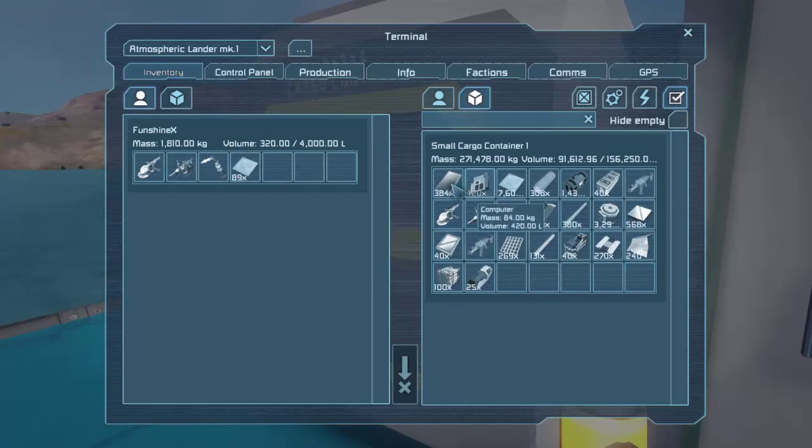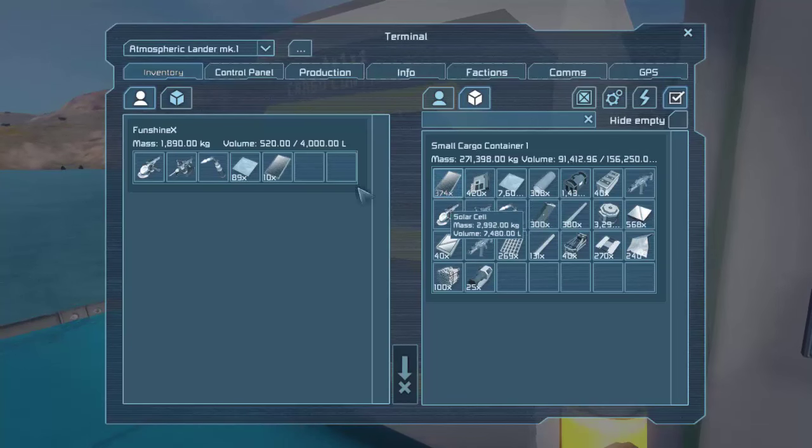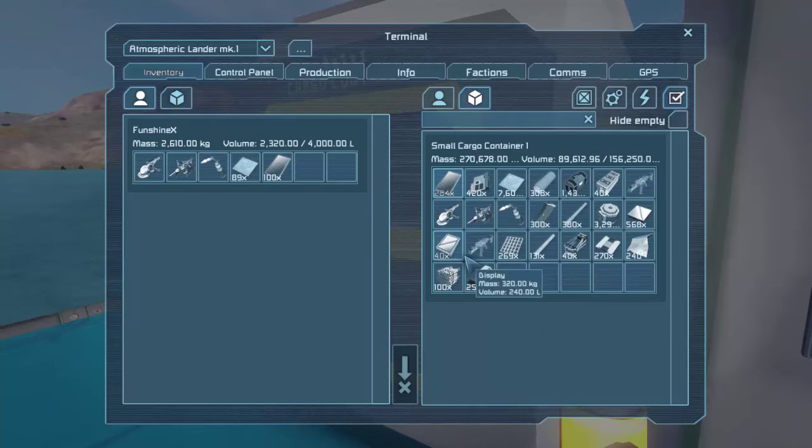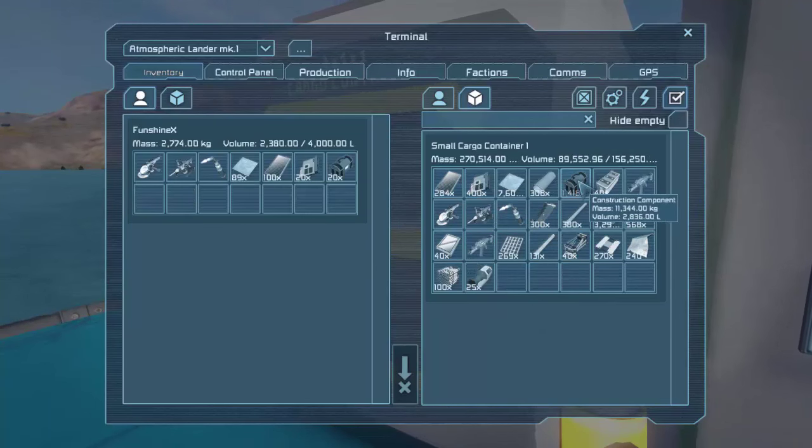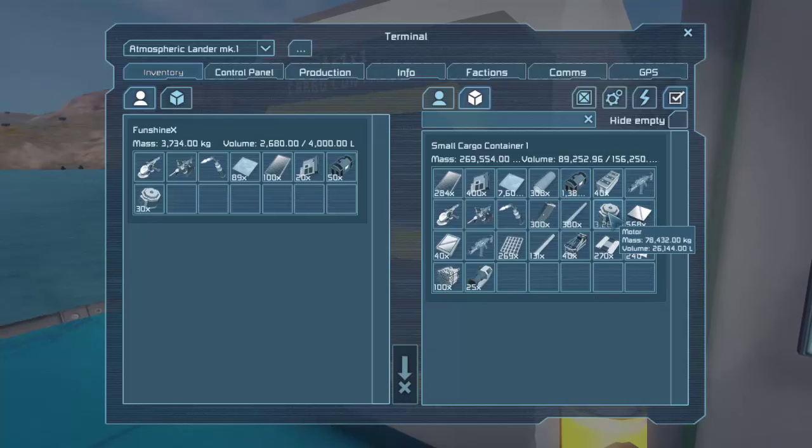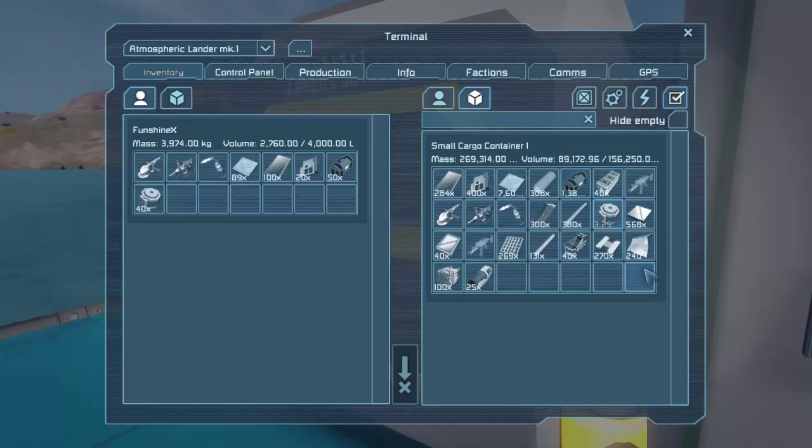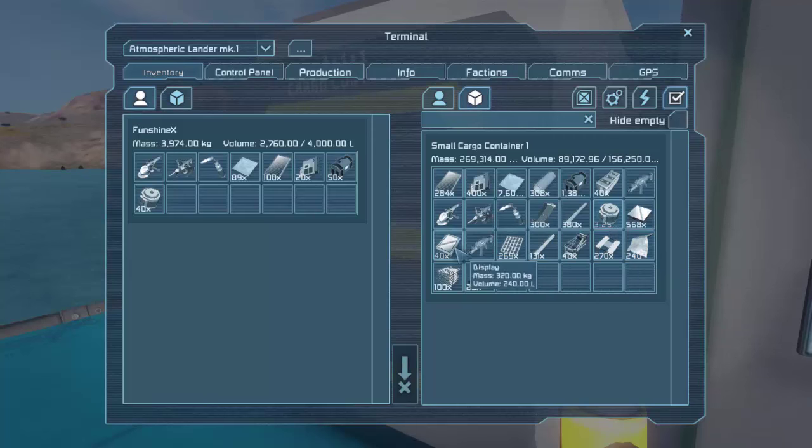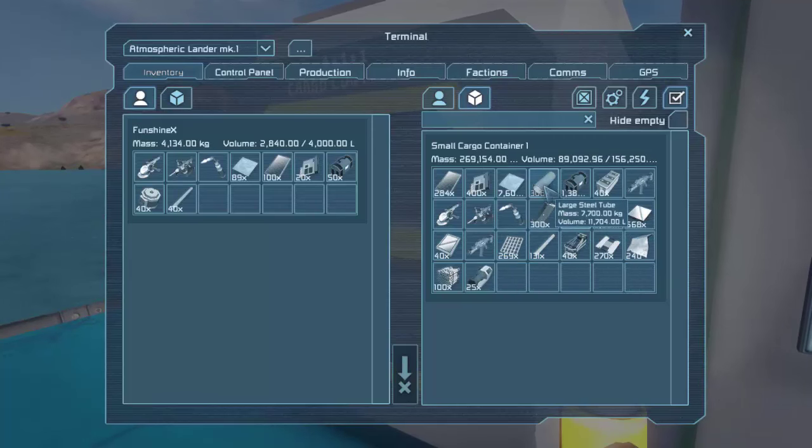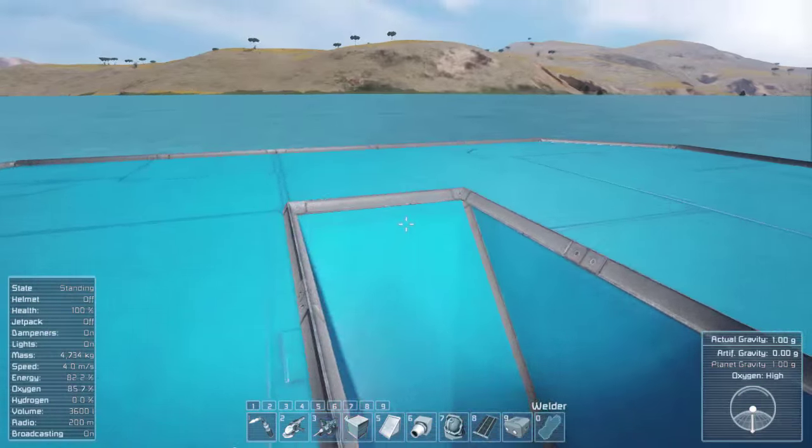We're going to want steel plates to start it. Let's get a stack of, not 10, a stack of solar cells there. What else are we going to need? We're construction components, probably some motors, some, probably some small tubes and large tubes. Sure. That's going to be a good start.